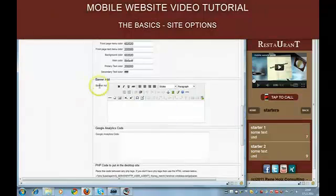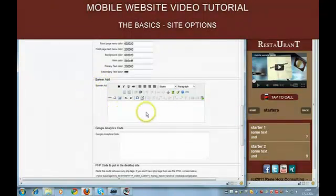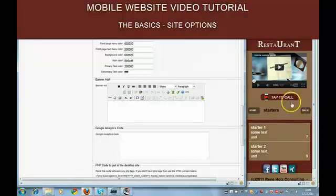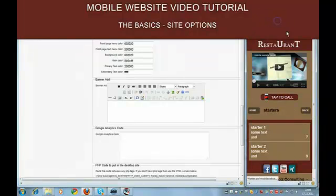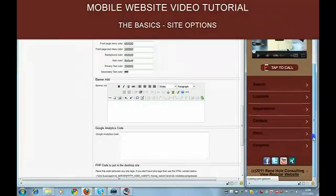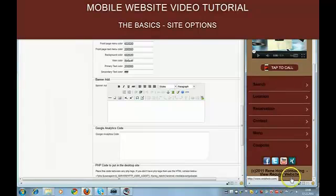Then we have the banner ad here. You can include ads, text, images, videos, whatever you want. The banner area will appear below the footer text.